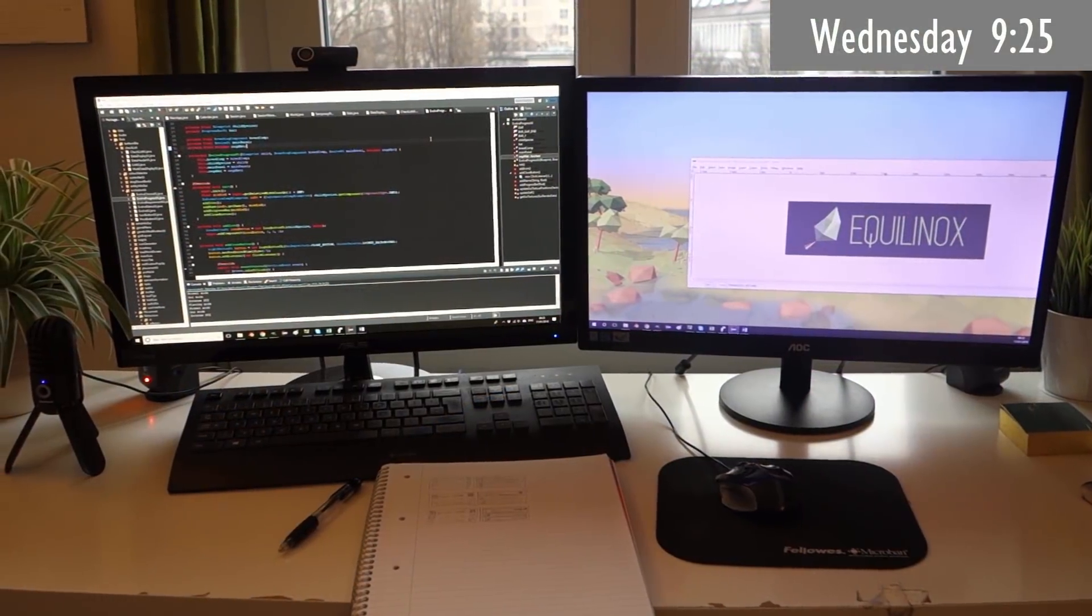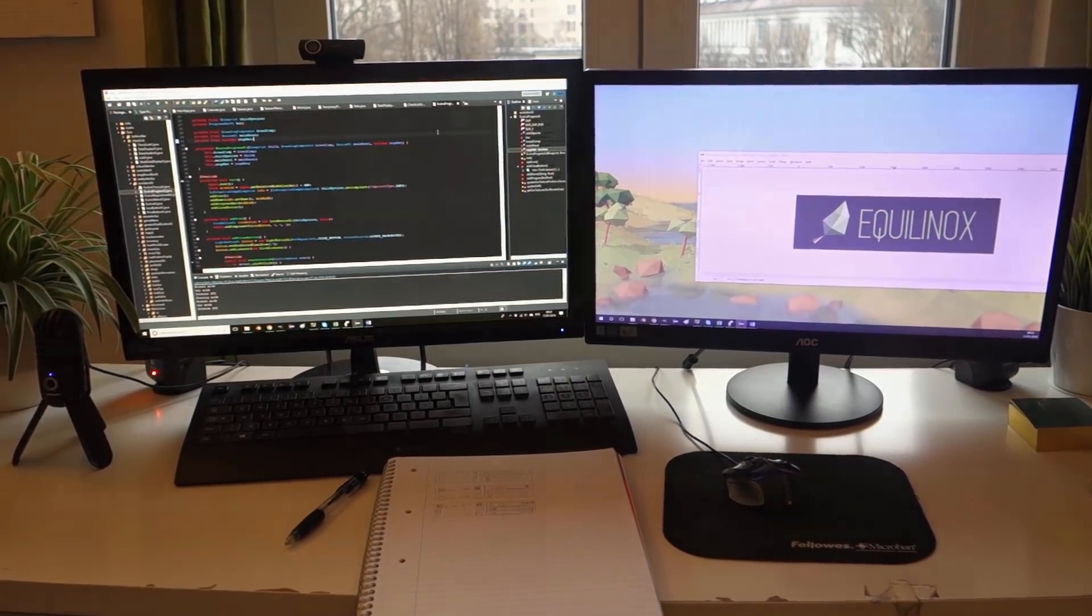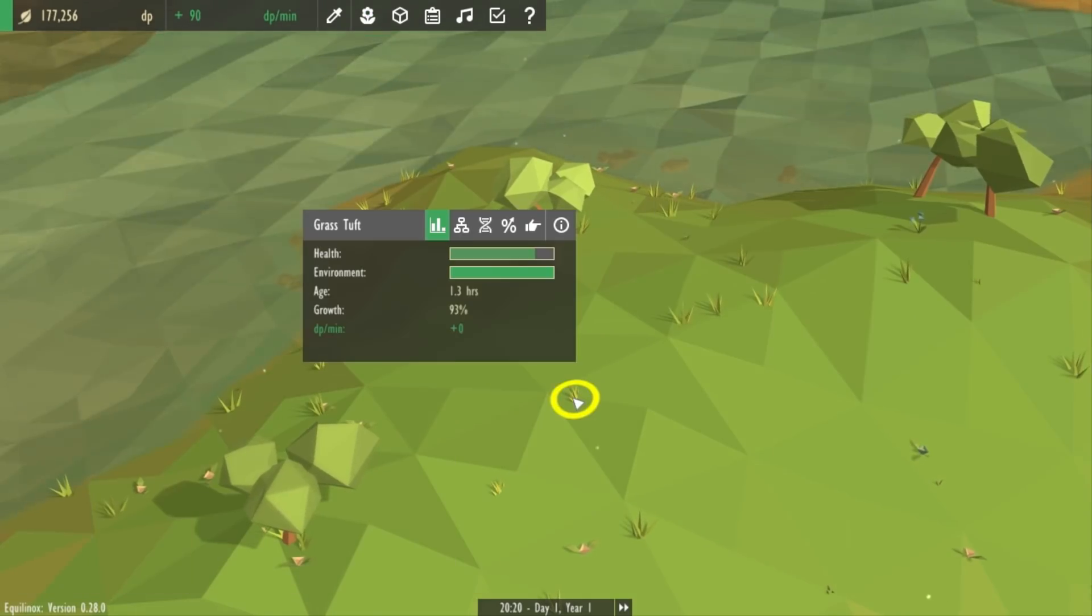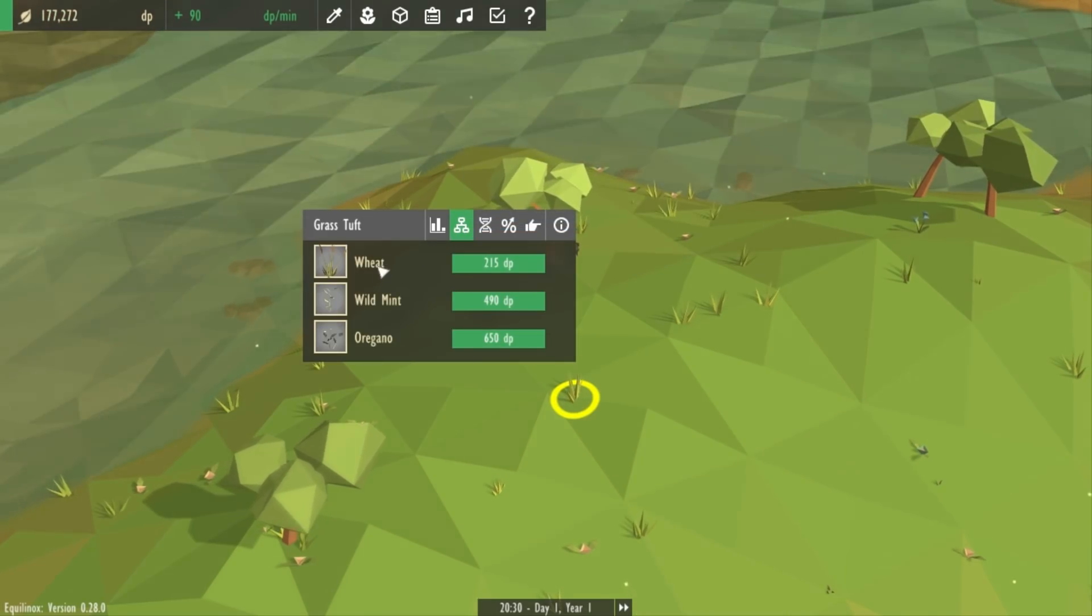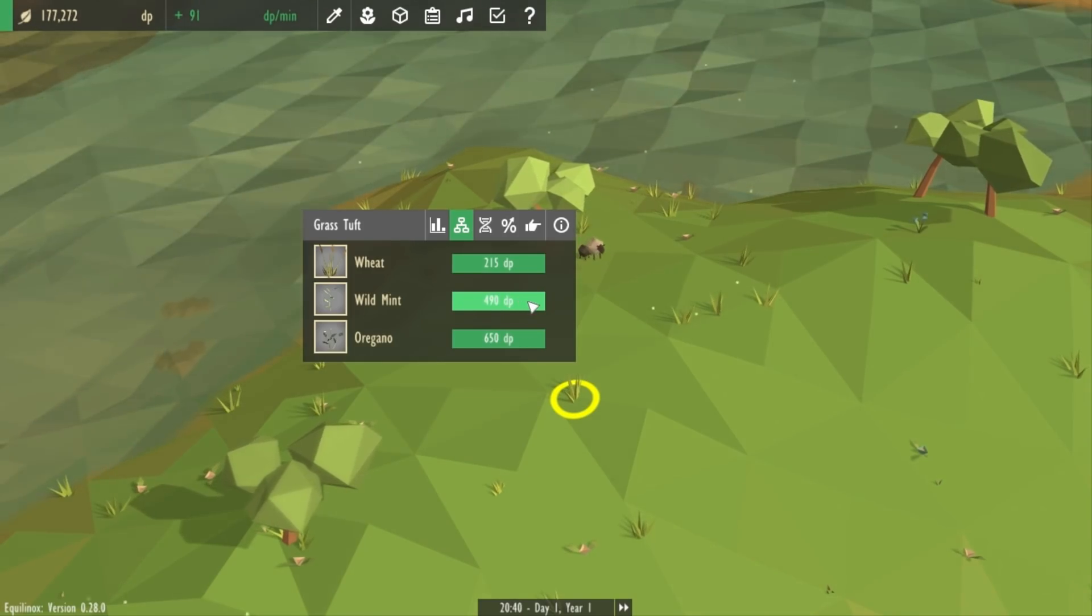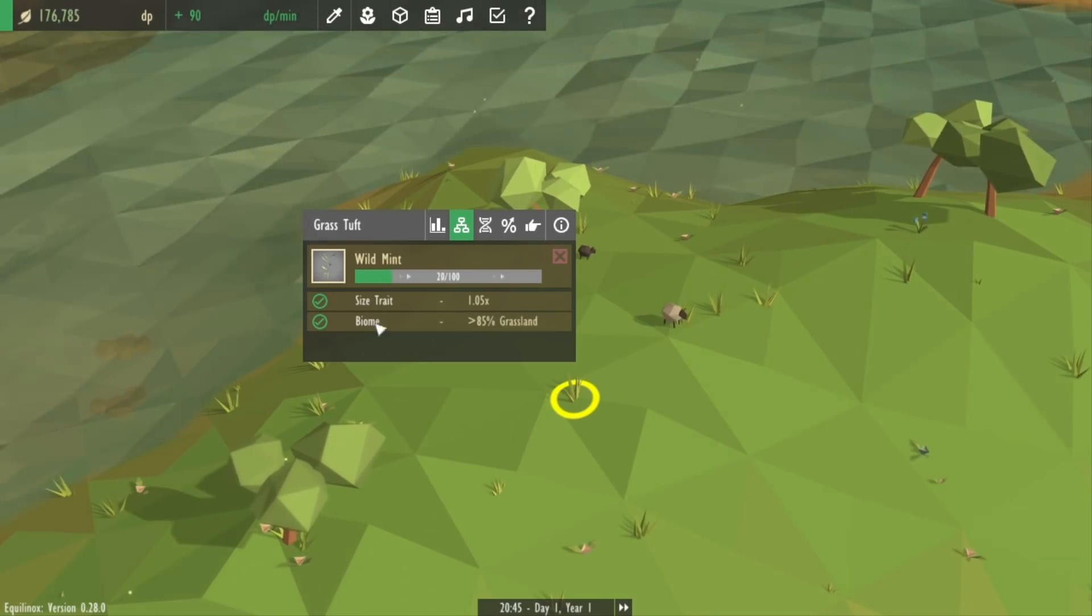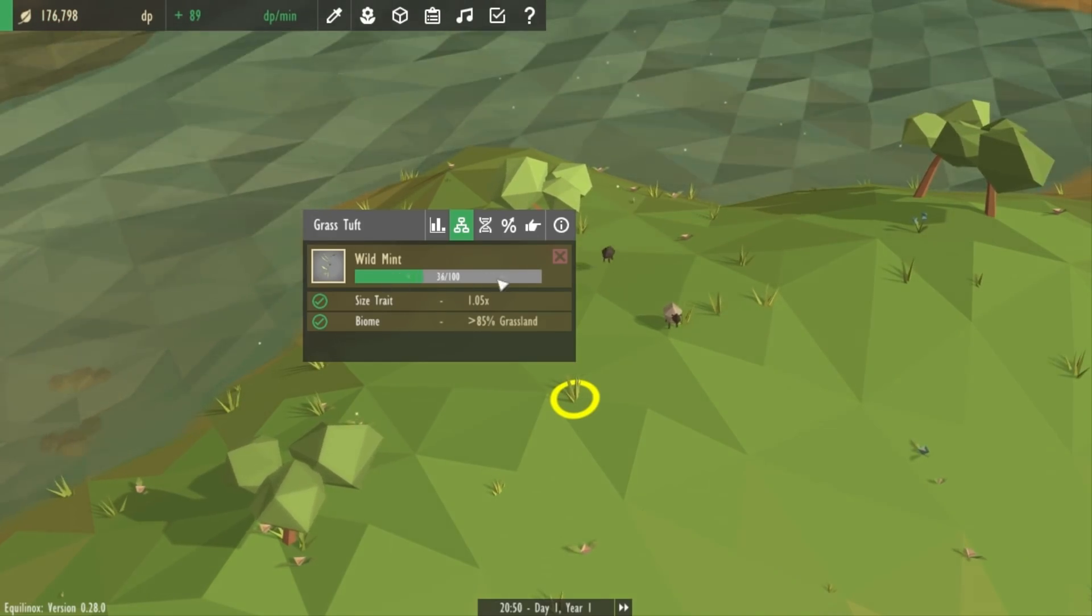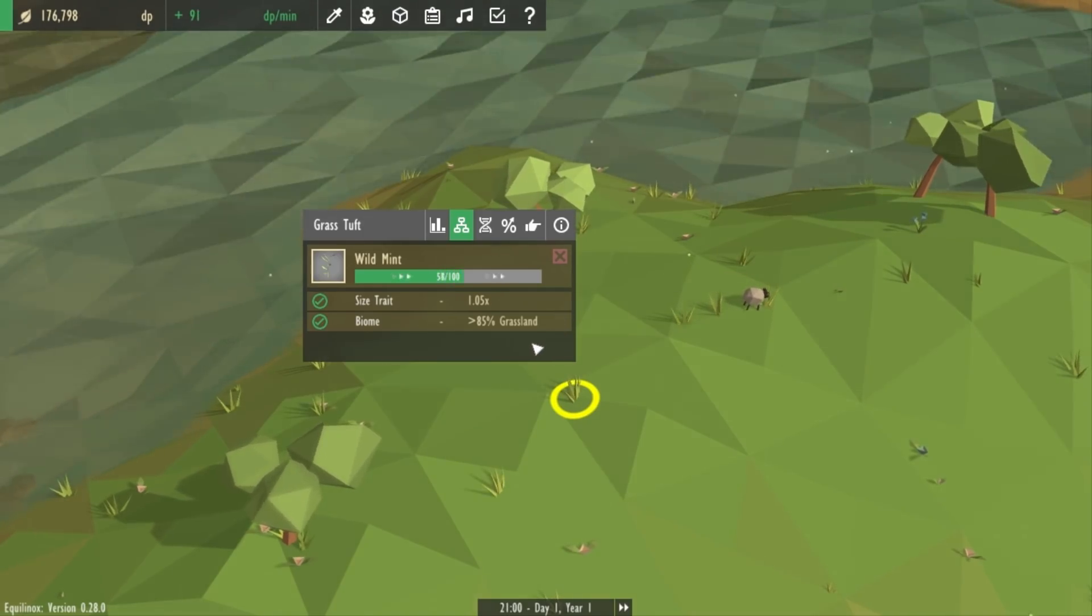So today I'm going to be getting started with making the changes to the evolution system. If you remember in the game you can evolve any of your current species to unlock new species. So for example the grass tuft here, I can evolve the grass tuft to unlock any of these three species. At the moment the way that you do that is that you pay some DP to start the unlocking process, and then you need to meet some requirements. If you meet those requirements then this progress bar goes up, and once the progress bar gets to the end the new species is unlocked.